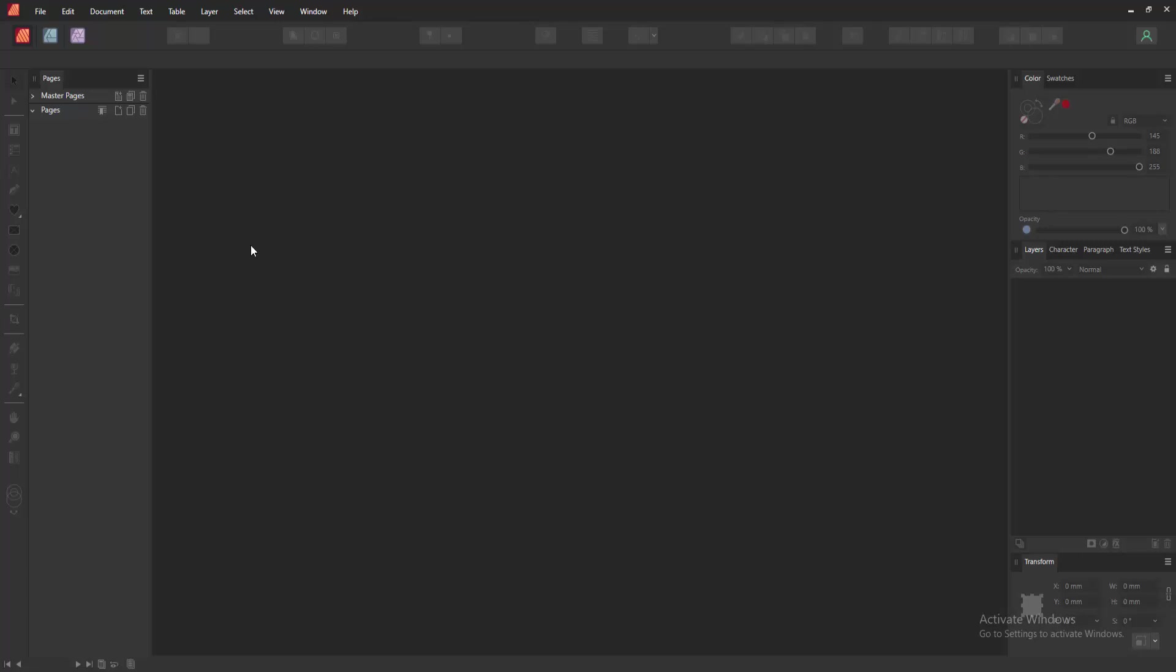Hello friends, welcome back to another video. In this video, I'm going to show you how to create a table of contents in Affinity Publisher. Let's get started. First, we have to open Affinity Publisher document.